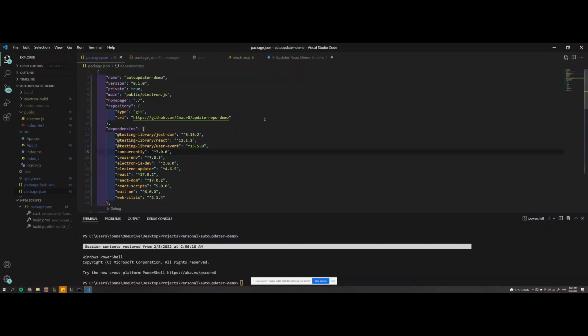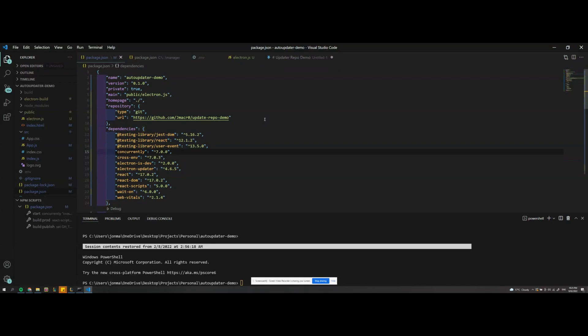Hello and welcome. This is going to be a short video on how to use a separate repository for handling all your Electron version releases.